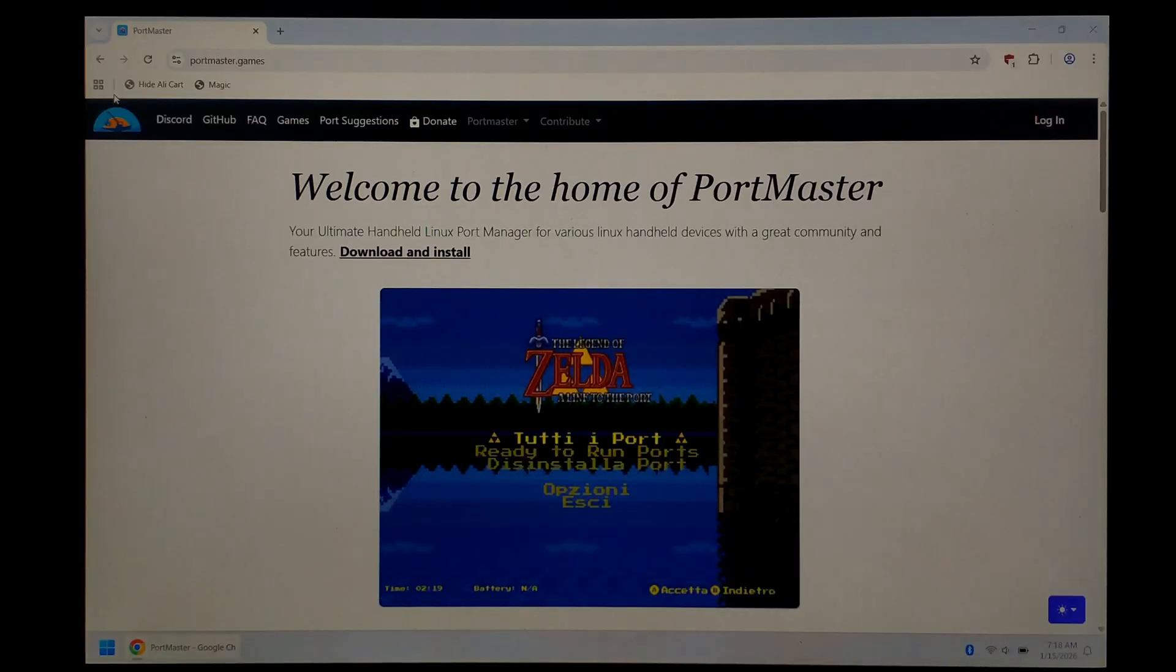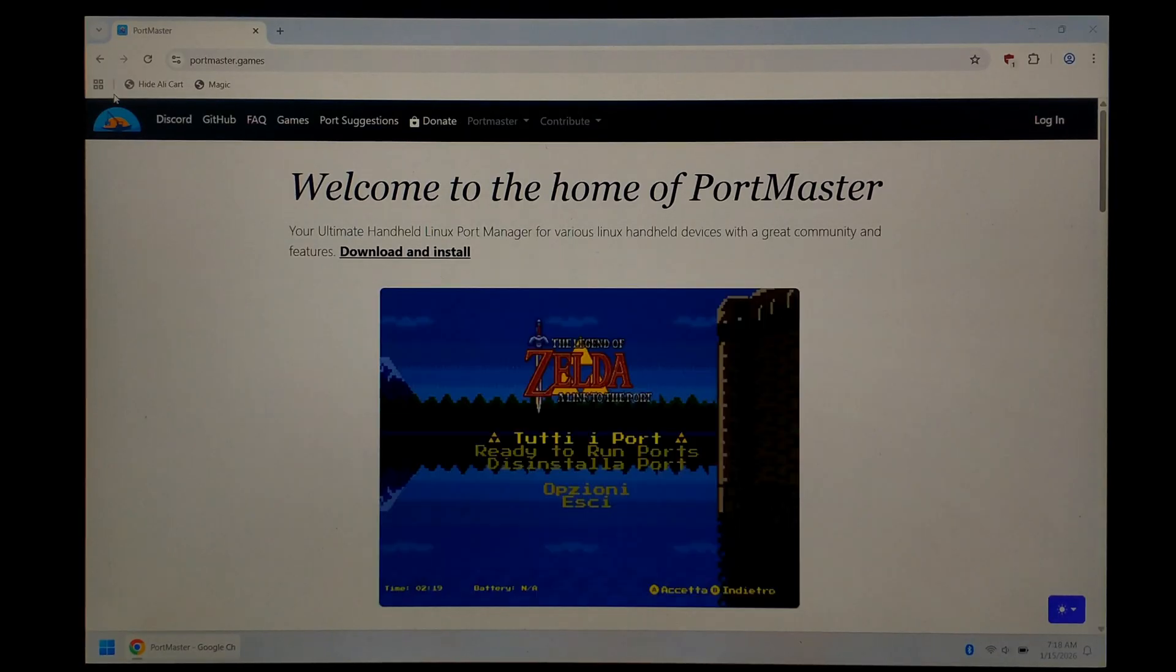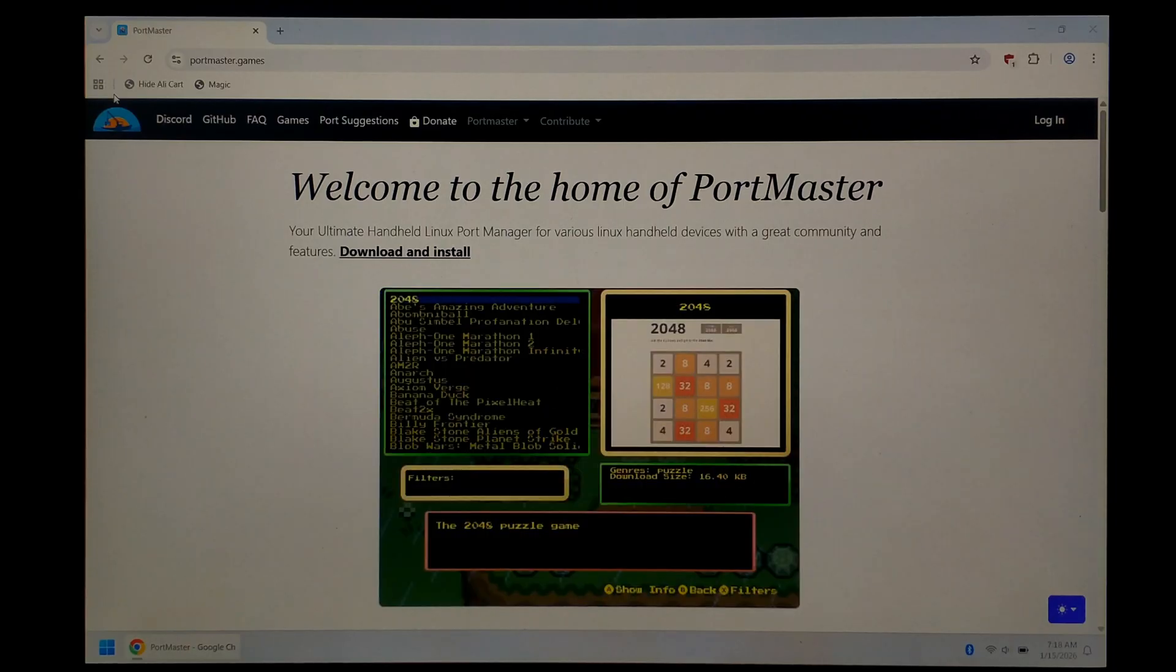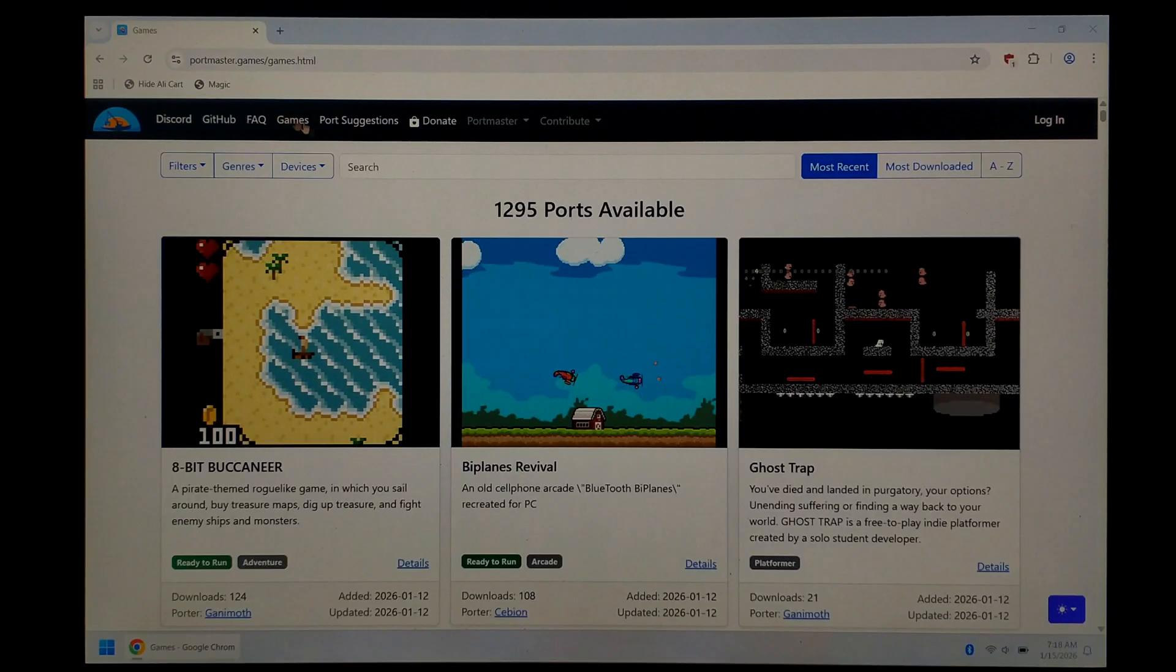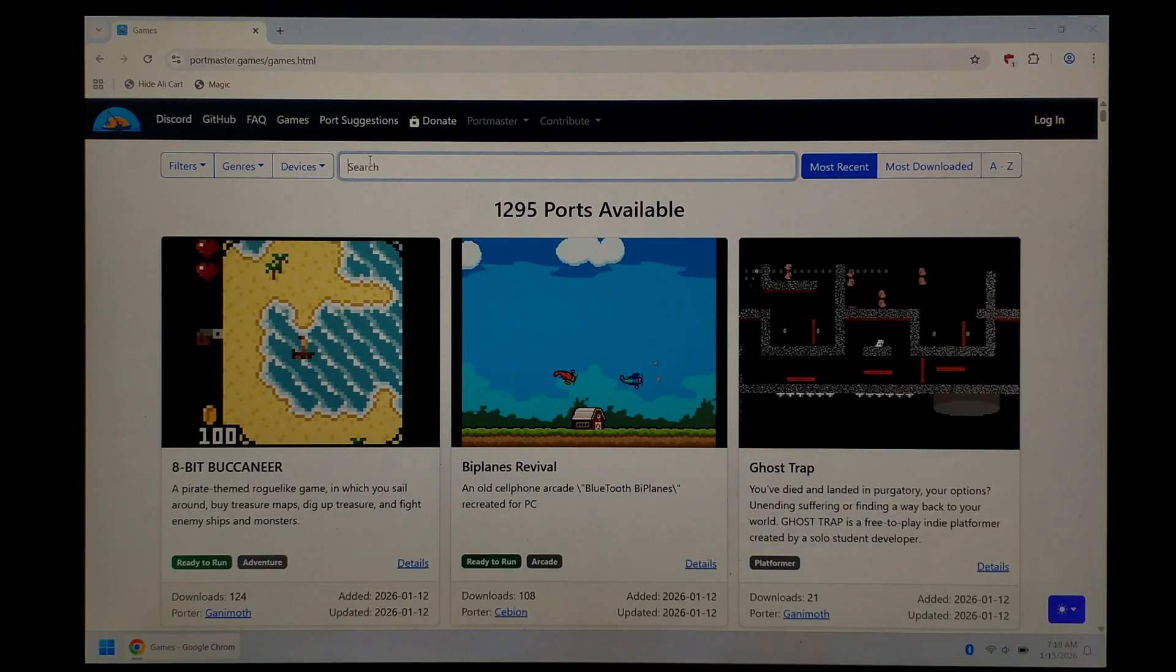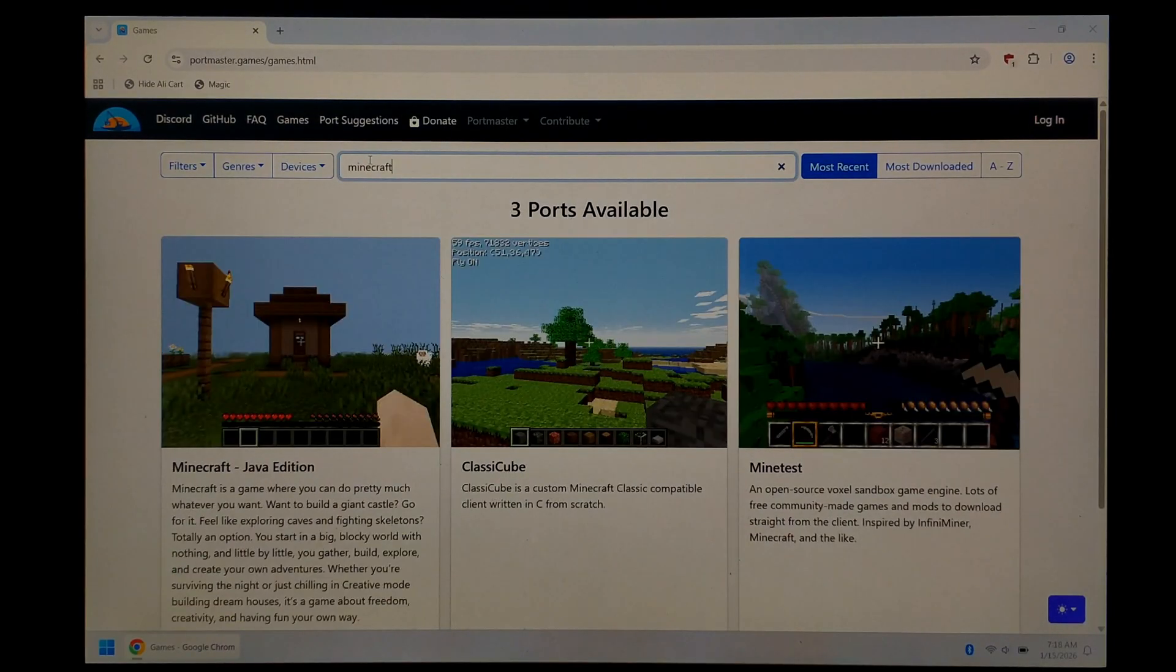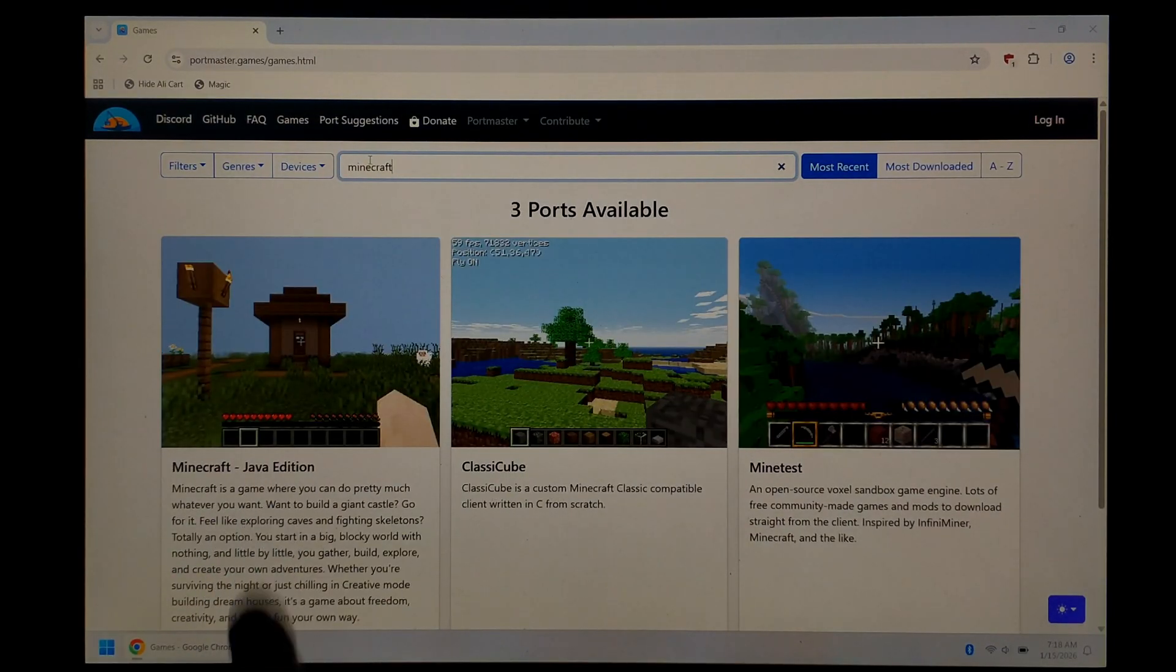We're over on our Windows 11 PC now, and to get started, we do have to download a few things. We've just opened up Google Chrome and gone to the Portmaster website, which I will link down in the description below. From here, we want to click on games at the very top. In the search bar at the top, we want to click it and type in Minecraft, and then we want to click on Minecraft Java Edition.